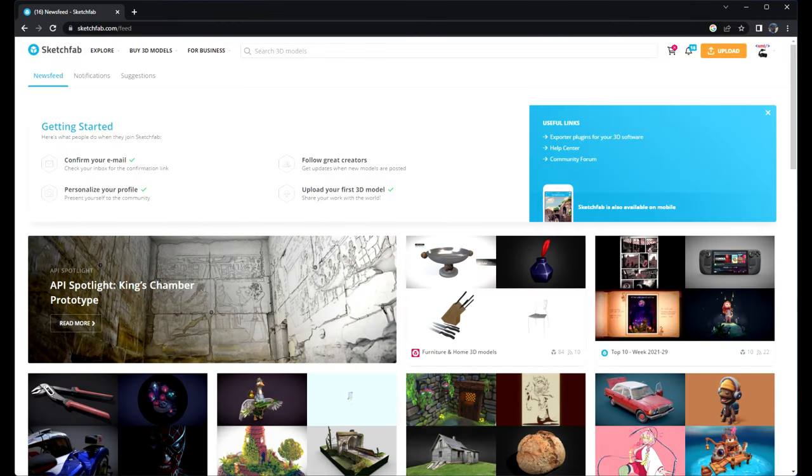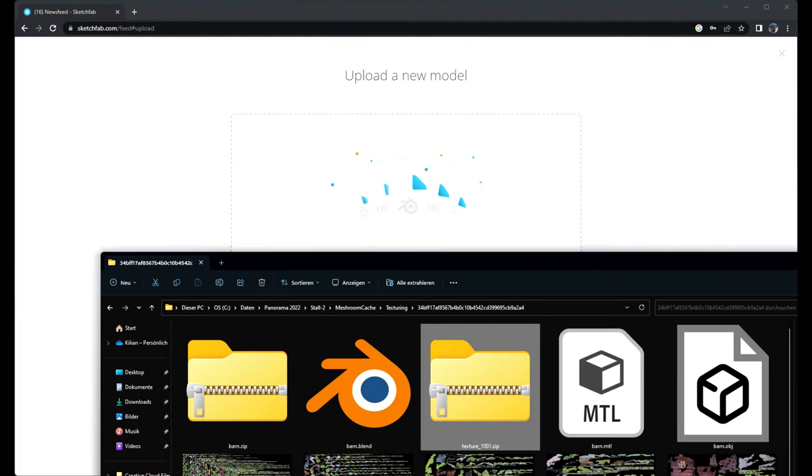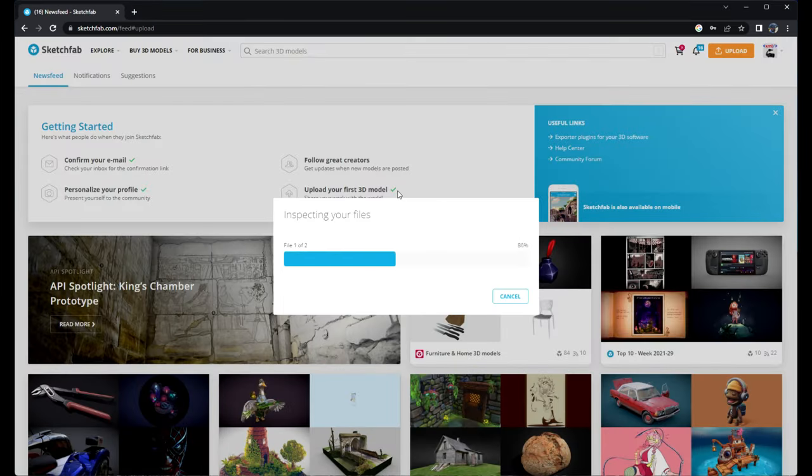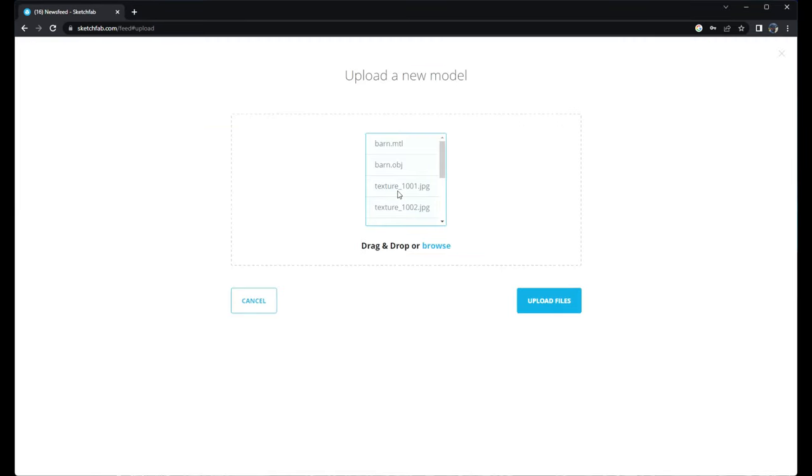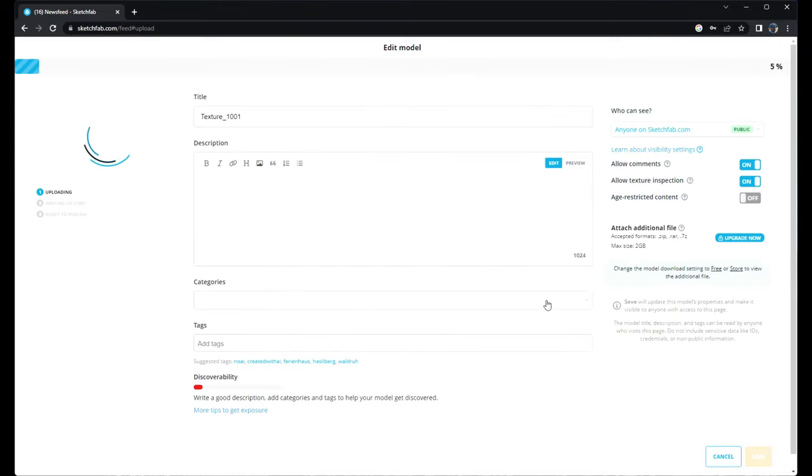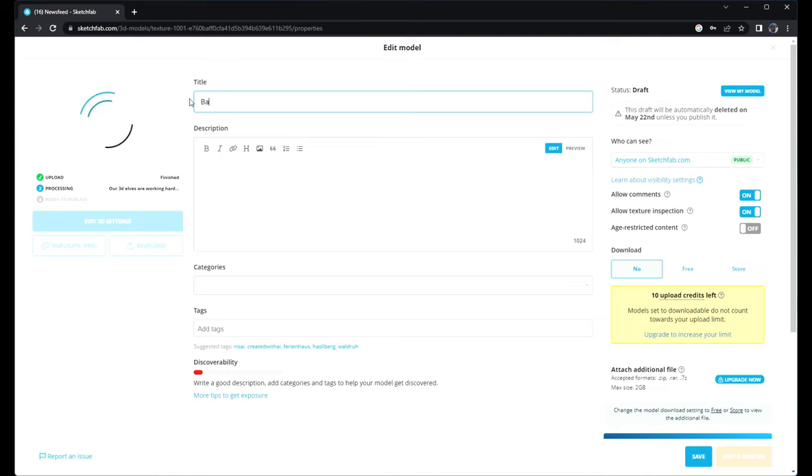Now we have logged into Sketchfab. We click on Upload. We can drag and drop the zip file. I will first do that with the object zipped file. Now we can see all the files into the zip. Upload files. I change the title, add a description.